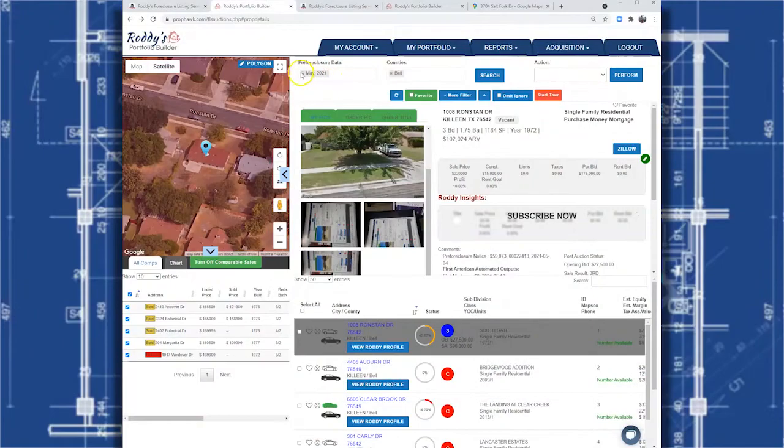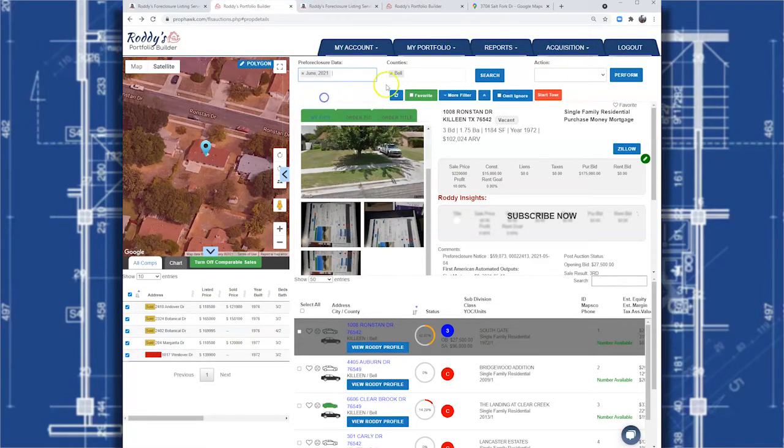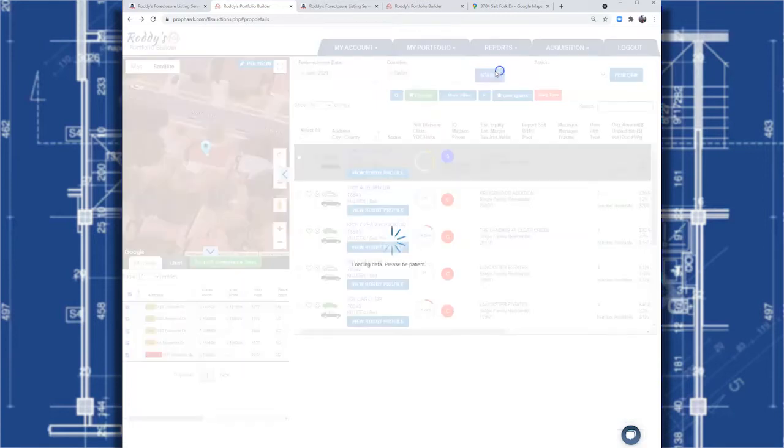If you want to use Portfolio Builder to manage your auction properties, you start by going to Roddy FLS Auctions and then choosing your county. Now one of the nice tips that you can do once it's loaded up...